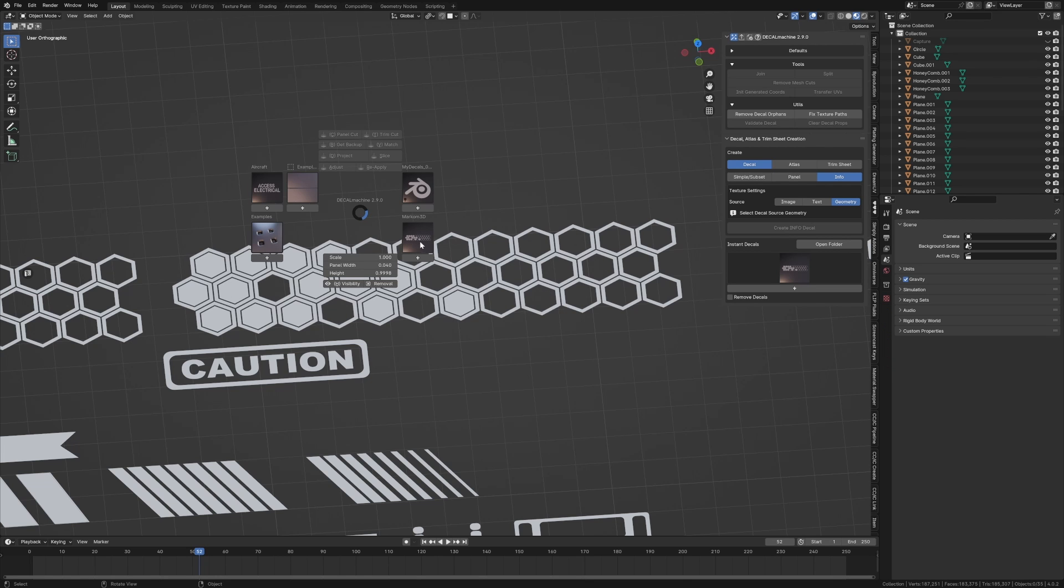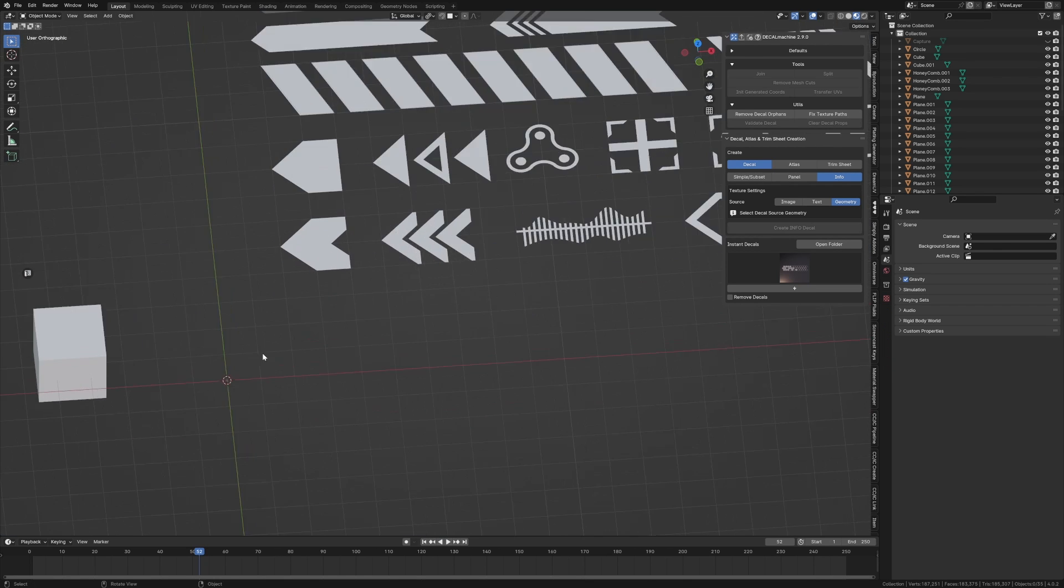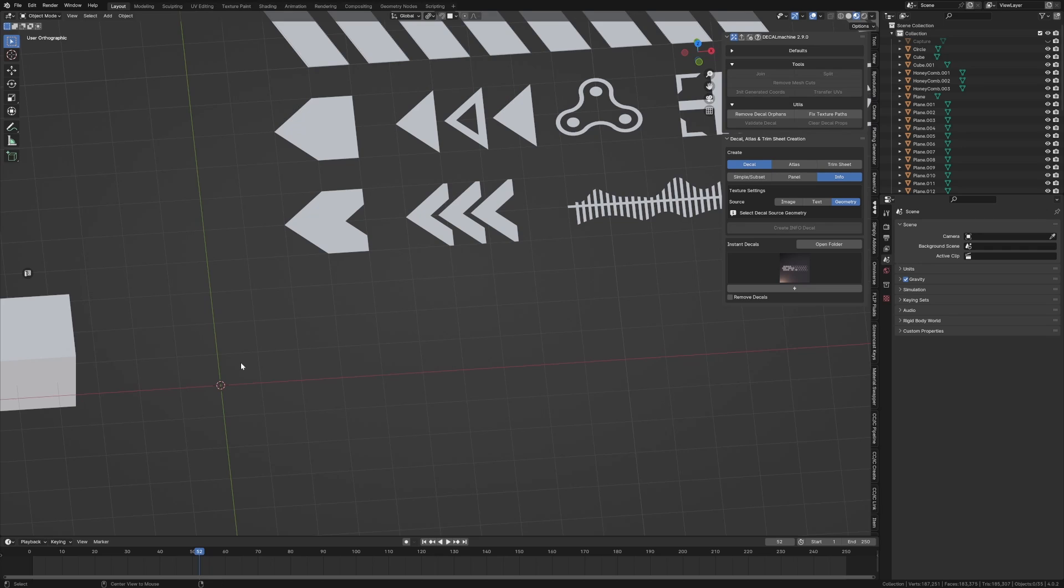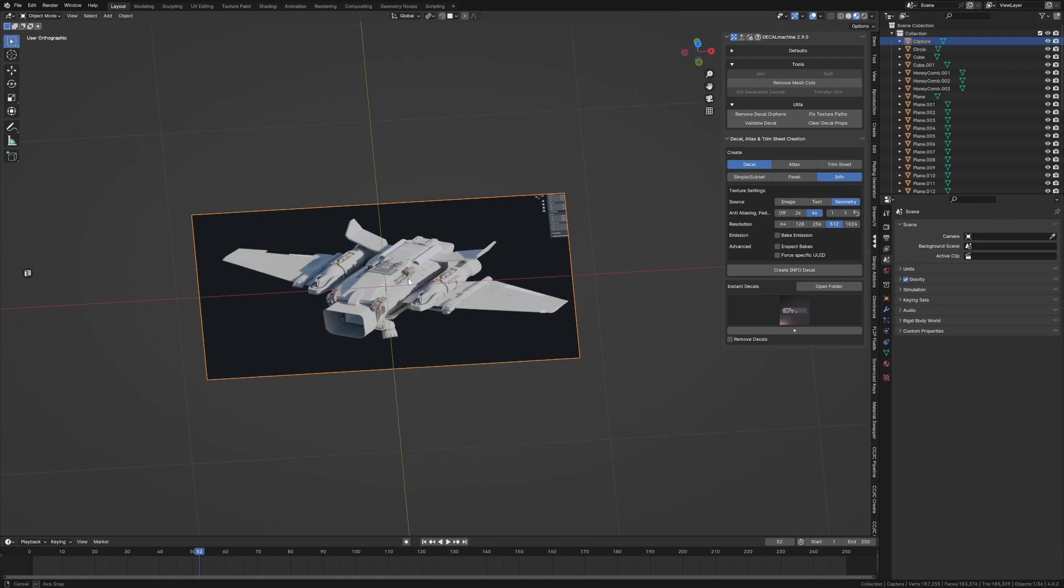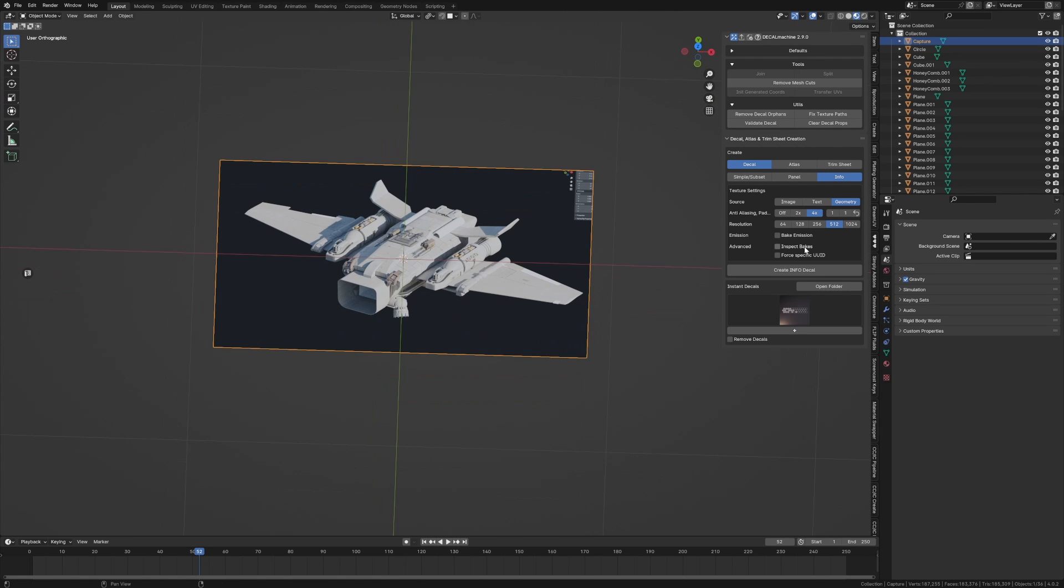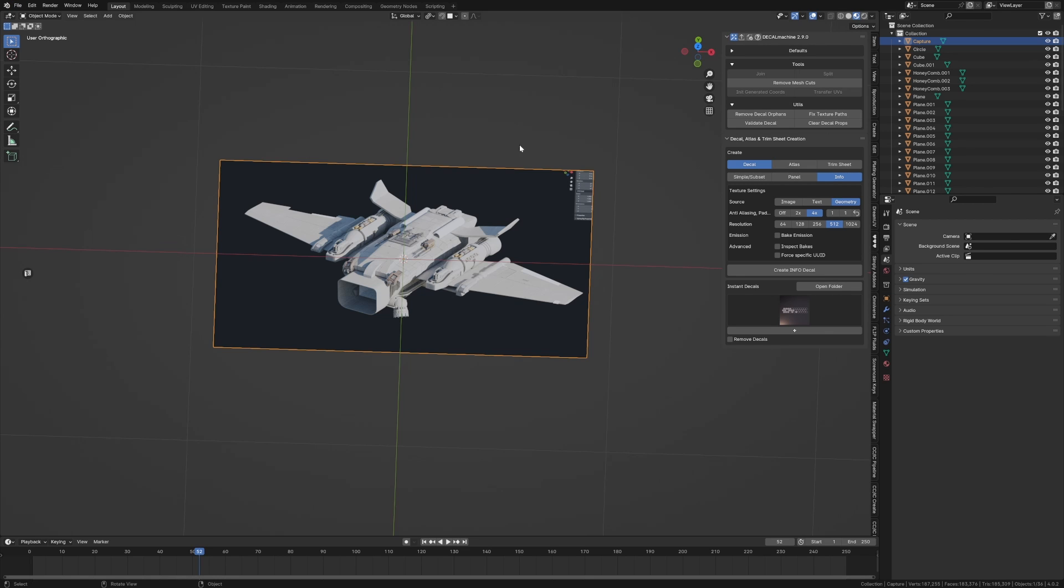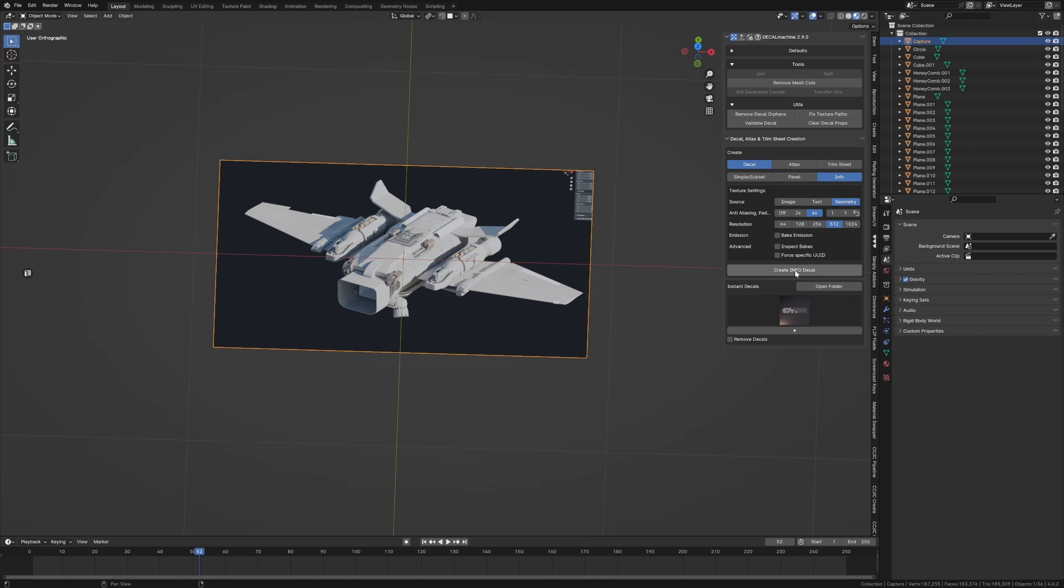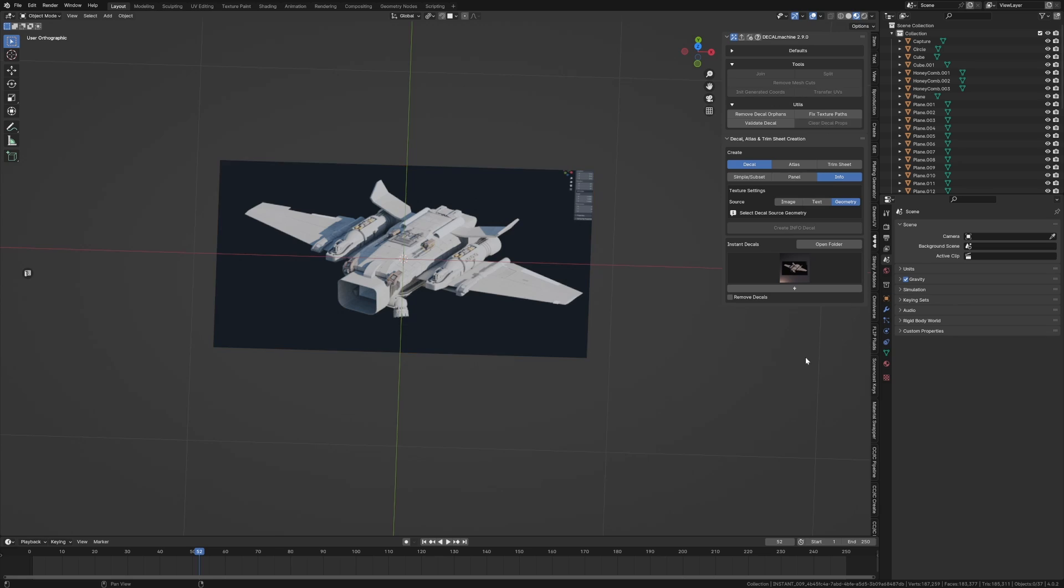We can also do images. If I do Alt+H to bring in an image like this—it is geometry, so I did File > Import > Import Images as Plane—I can also create this as a decal. Select that, Create Info Decal. I will call this poster_ship_build. Let's go Add to Decal Library.